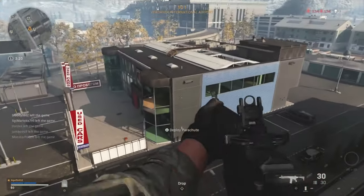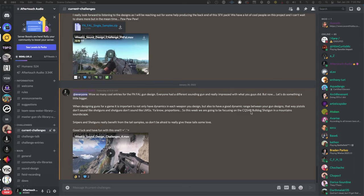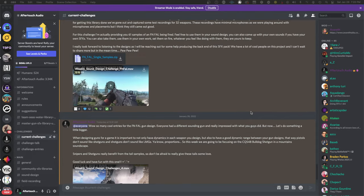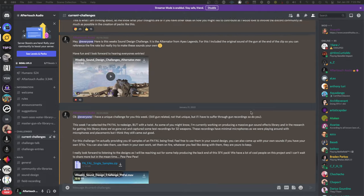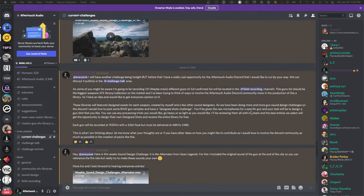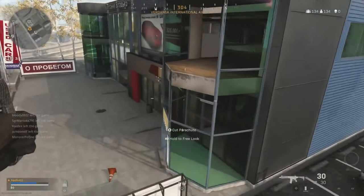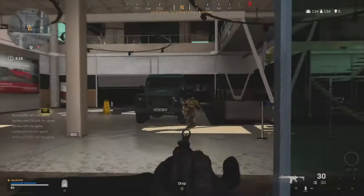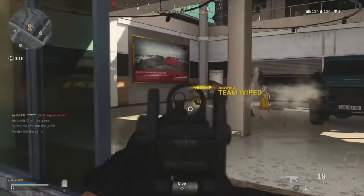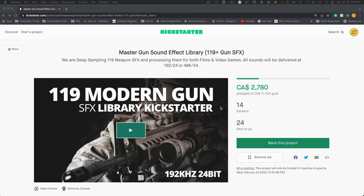Hi, my name is Tyler and this is Aftertouch Audio. I've been hosting weekly sound design challenges over on my Discord every Friday where we go over all kinds of different sound design topics. Over the last few weeks, I've been focusing more on gun sound design because my team and I are currently recording over 119 guns.